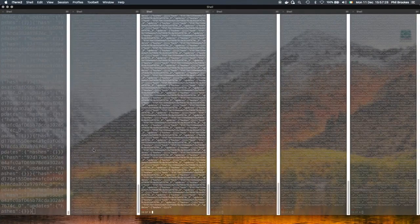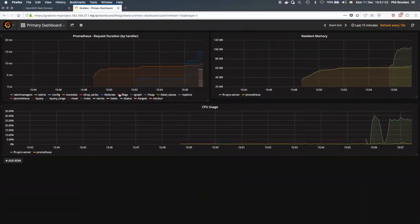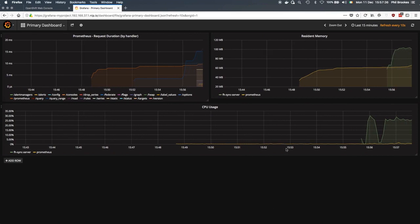And then if I kill these off, I will skip ahead now to when the charts reflect the reduced load on the sync server.